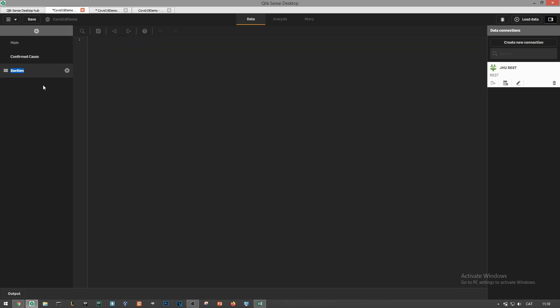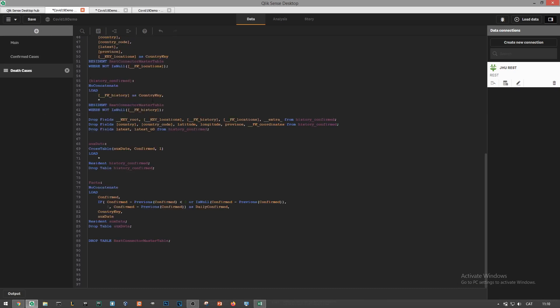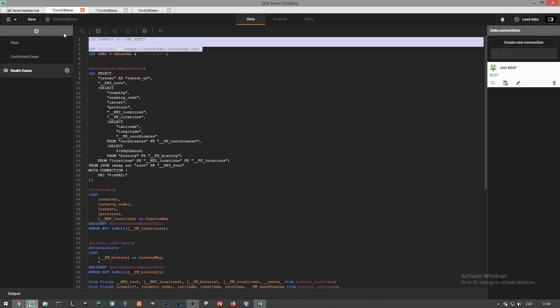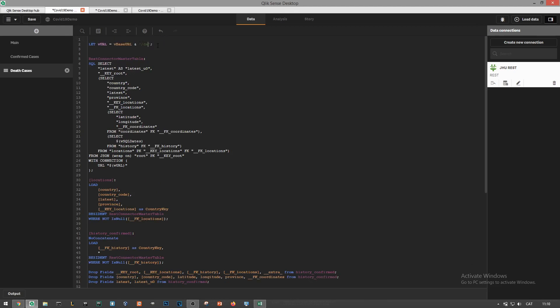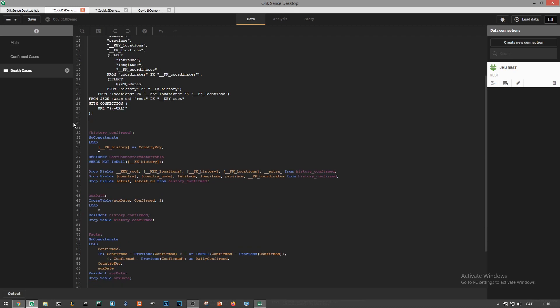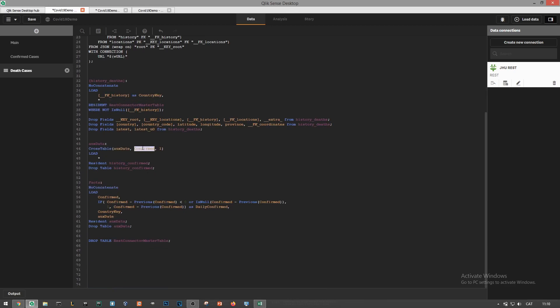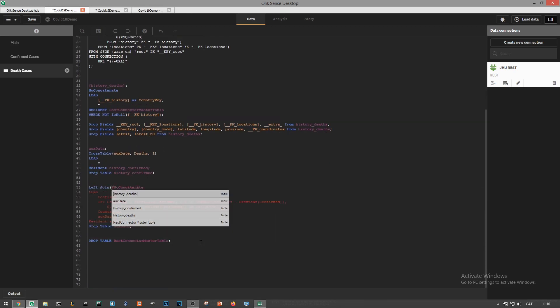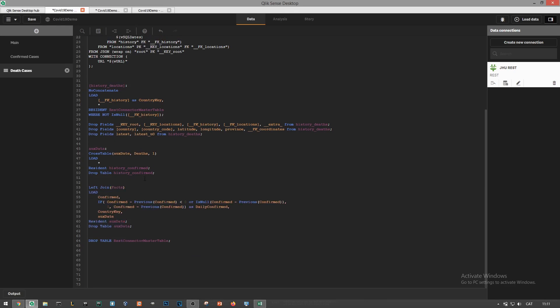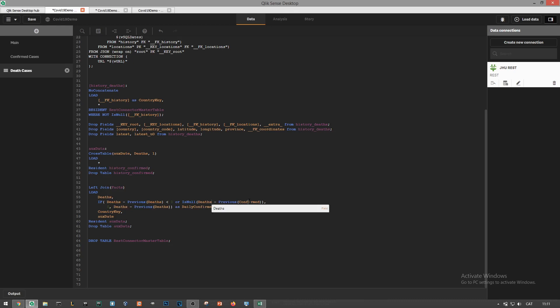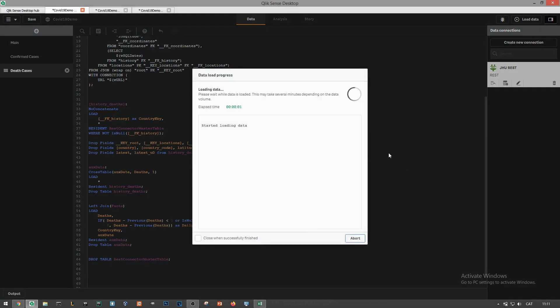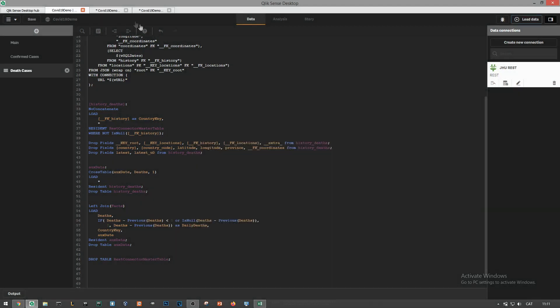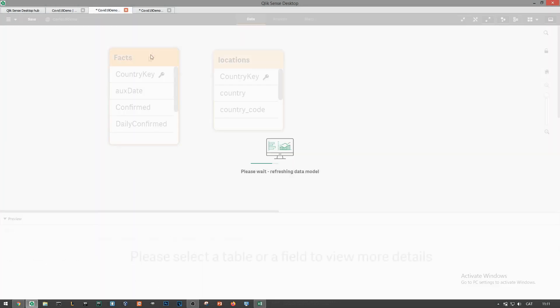Awesome, we'll build now the logic for the second endpoint, the death cases. We'll update the value of the url variable, delete some bits we don't need and rename anything related to confirmed cases back to death cases as in table names and dimension names. Lastly we just need to left join the history deaths table back into our main fact table. This script successfully loads and then we double check the data has joined correctly in the model viewer tab.